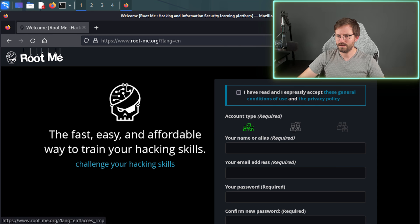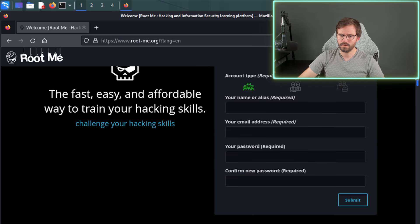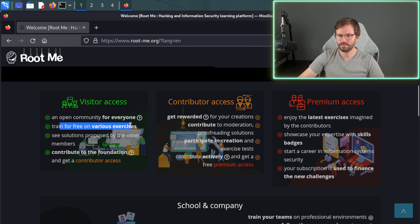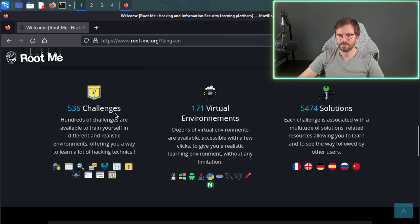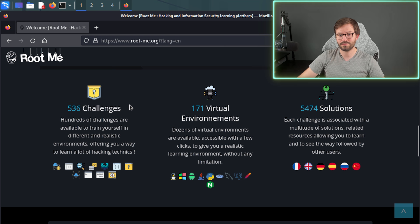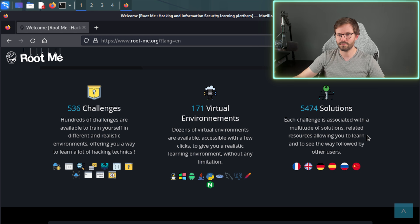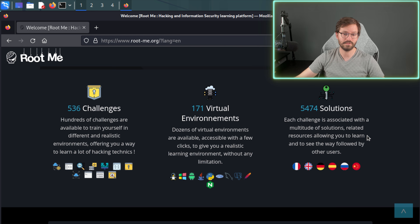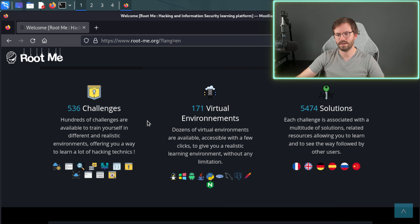Here we are at RootMe. You can sign up for a free account with Visitor Access and train for free on various exercises, see solutions posted by other members, and contribute as well. There are 536 challenges, 171 virtual environments, and more than 5,000 solutions. This goes back to having multiple solutions for a given problem — it's always worth exploring how other people solved a problem and not assuming your solution is the best one. Many of these challenges are fundamental to web hacking and building skills to interact with technology, troubleshoot, and exploit issues.